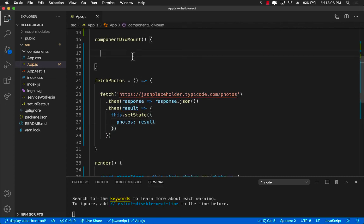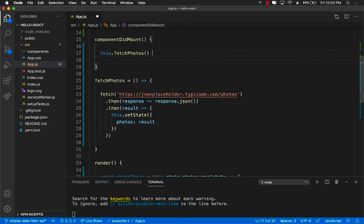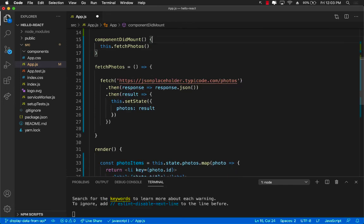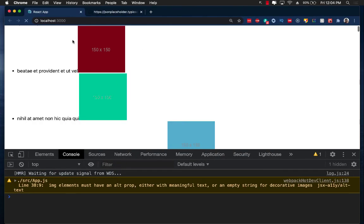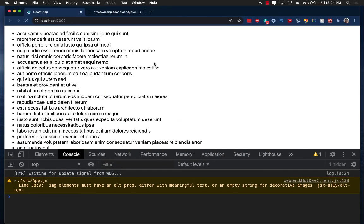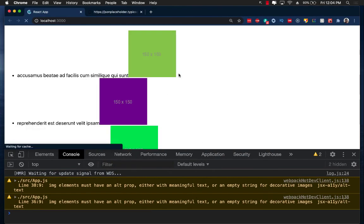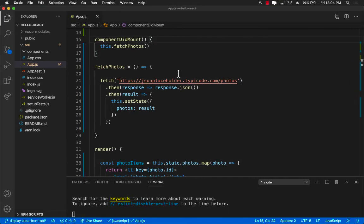Now, if someone has to fetch the photos, they will simply say this.fetchPhotos. And it should be able to work as expected. So basically, it's going to fetch the photos again. There we go. And it works perfectly fine.